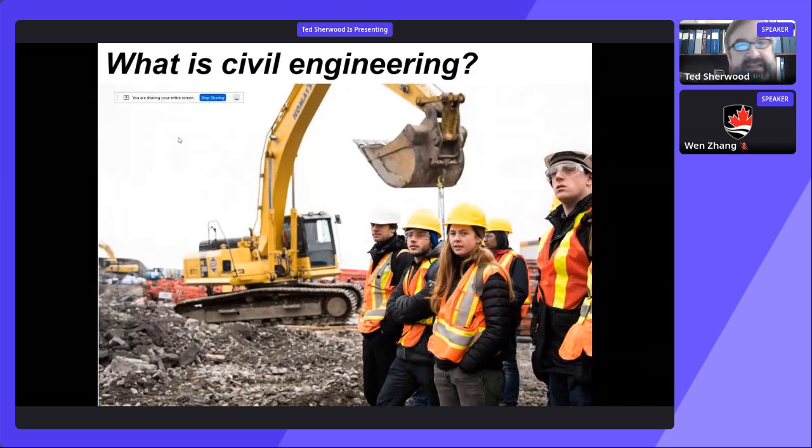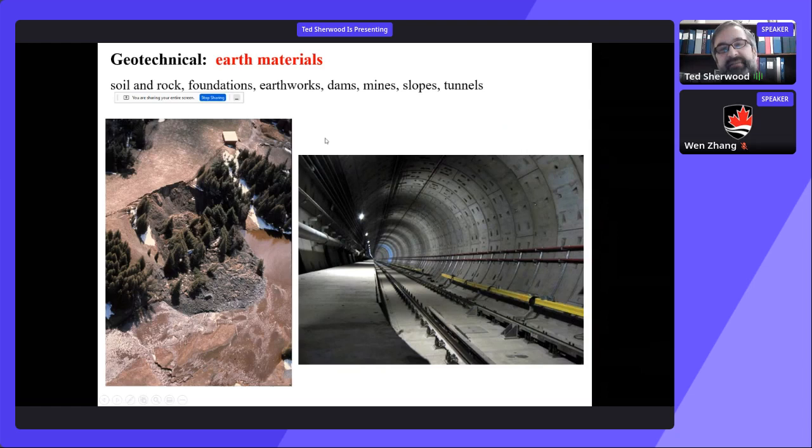What is civil engineering? Civil engineering is a very broad discipline, and we have broad sub-areas within it.